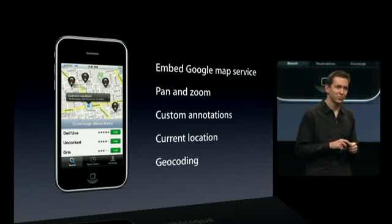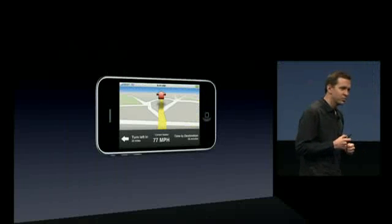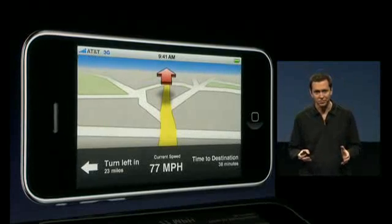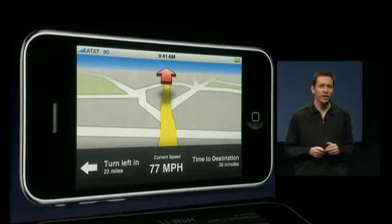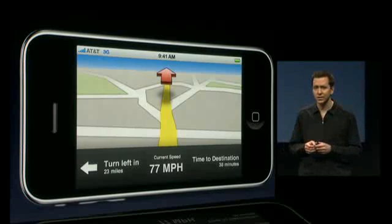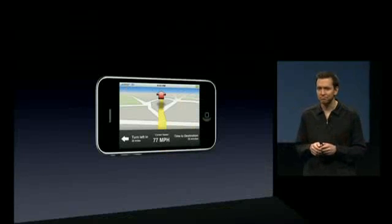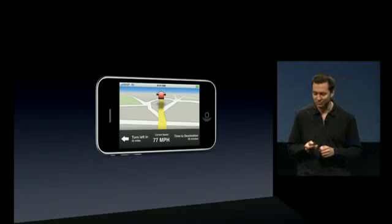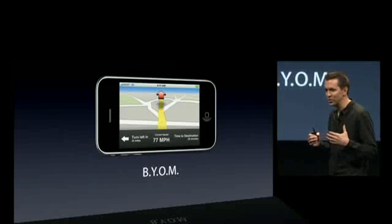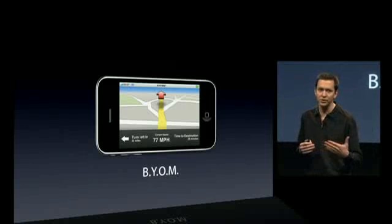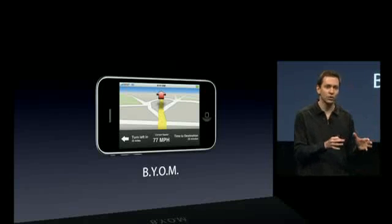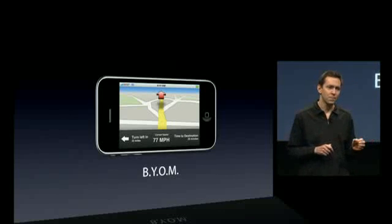Now there is one more thing we're doing with maps: we're enabling developers to use Core Location as the basis of turn-by-turn direction applications. Core Location gives you your location on an iPhone 3G with GPS, also with Wi-Fi and cell tower triangulation. Now you can build a turn-by-turn direction app using that real-time location from Core Location. There is one catch — it is bring your own maps. Due to licensing, we cannot pass on the right to use the built-in map tiles for turn-by-turn. There are already developers who own or have licensed their own map tiles, and for all of you, you'll now be able to create turn-by-turn direction applications for the iPhone.